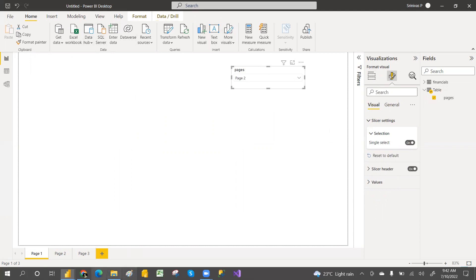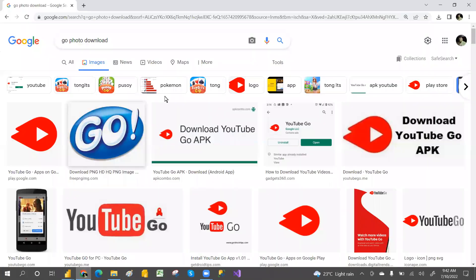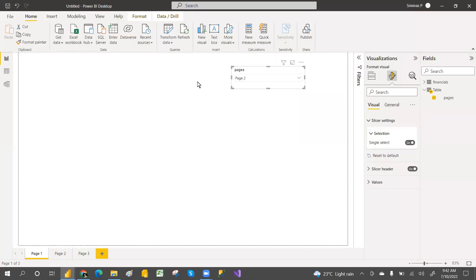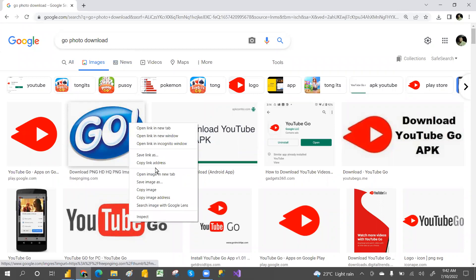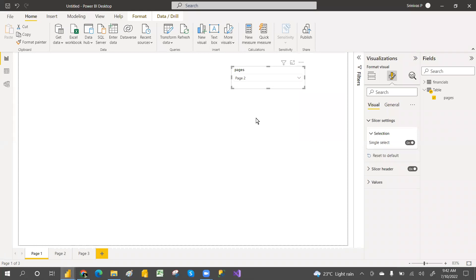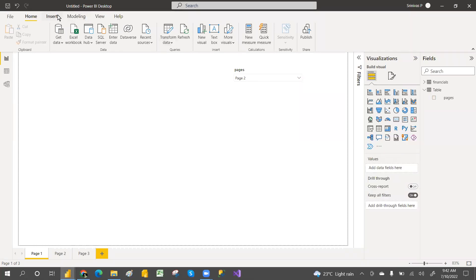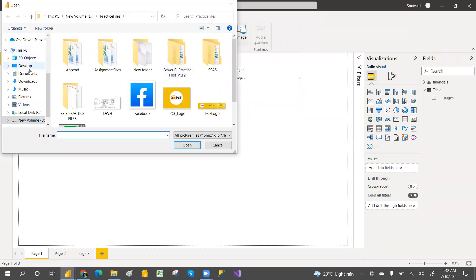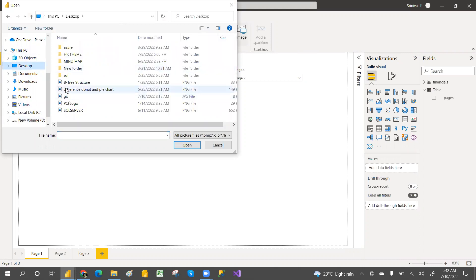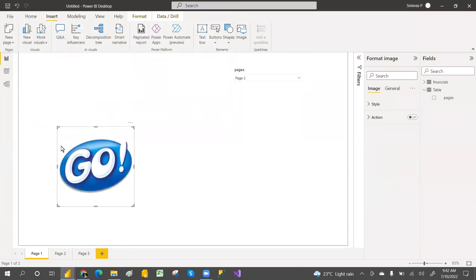You can download a go button image from the internet — just search 'go photo download' or something like that, then save it as an image or copy as image. I've saved mine to my desktop, so just go to the Insert tab, browse the image, go to desktop, and select the image. You can reshape and minimize it as needed.